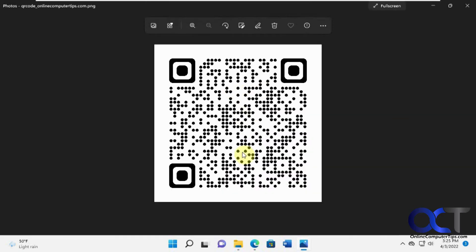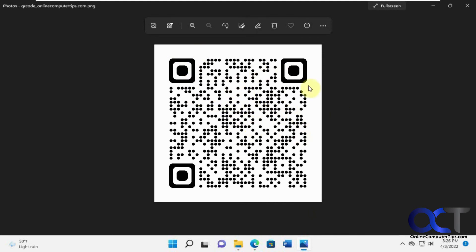And there's your code. And then you can just do whatever you want with it. You can email it to somebody or send it to your printer, whatever you want to do. Put it on your flyer or business card, like I said. And then you should just be able to scan it and be taken right to that website.